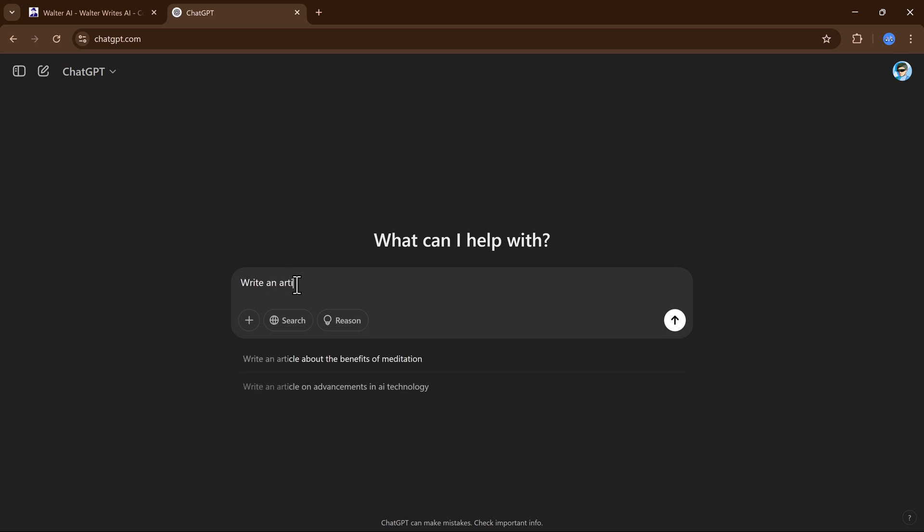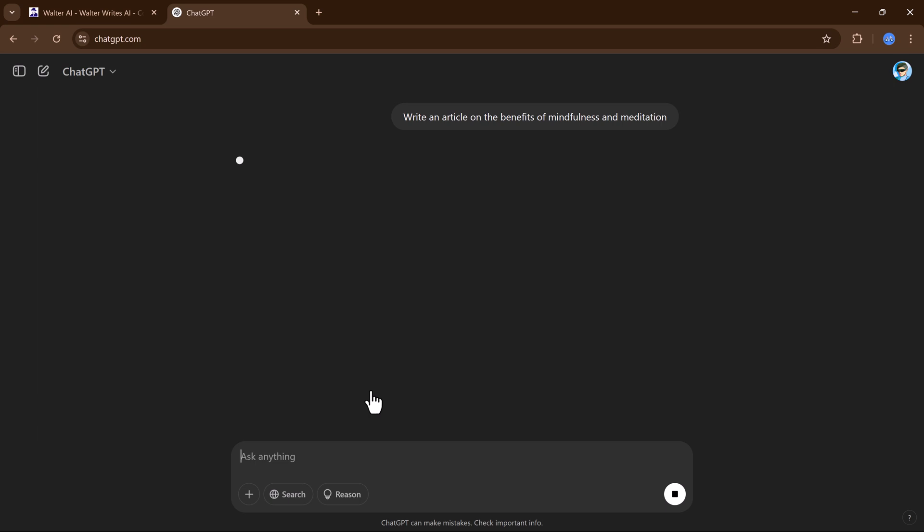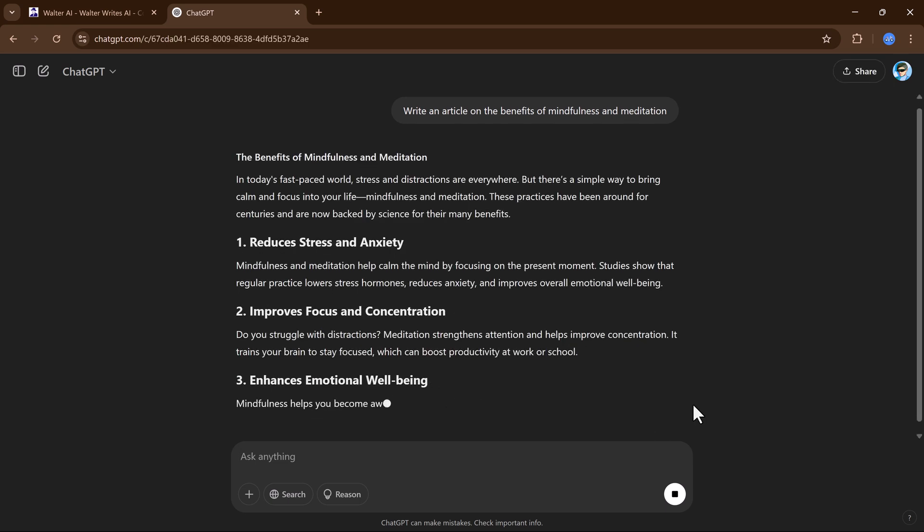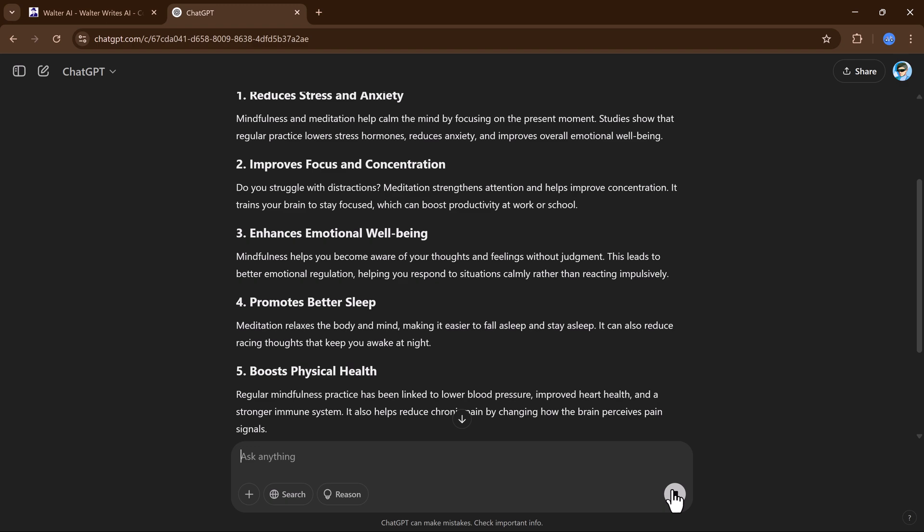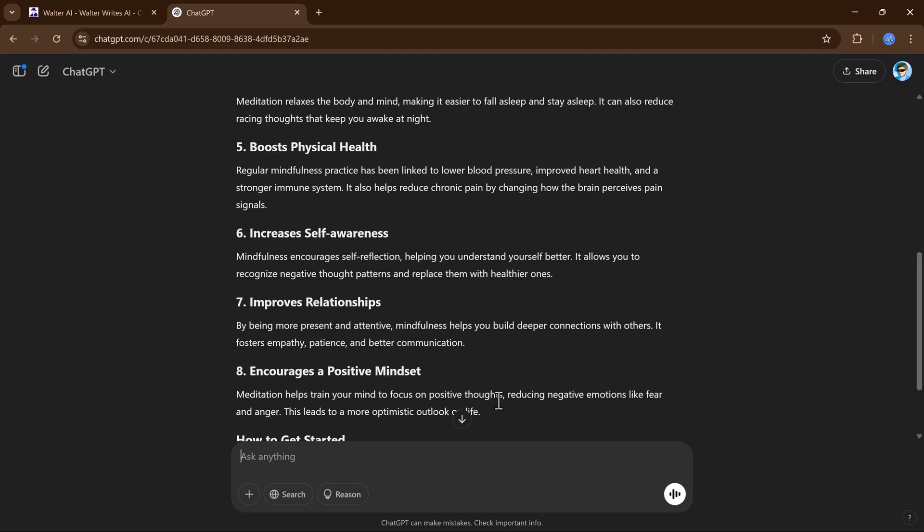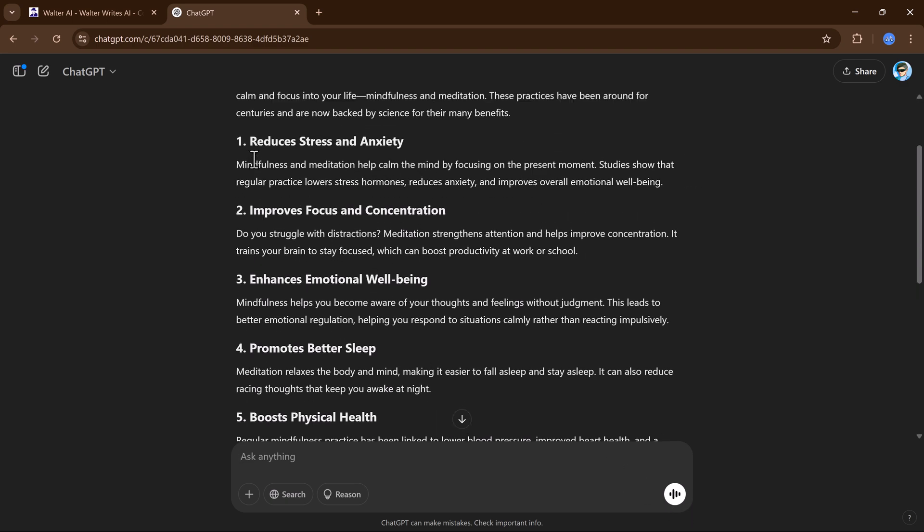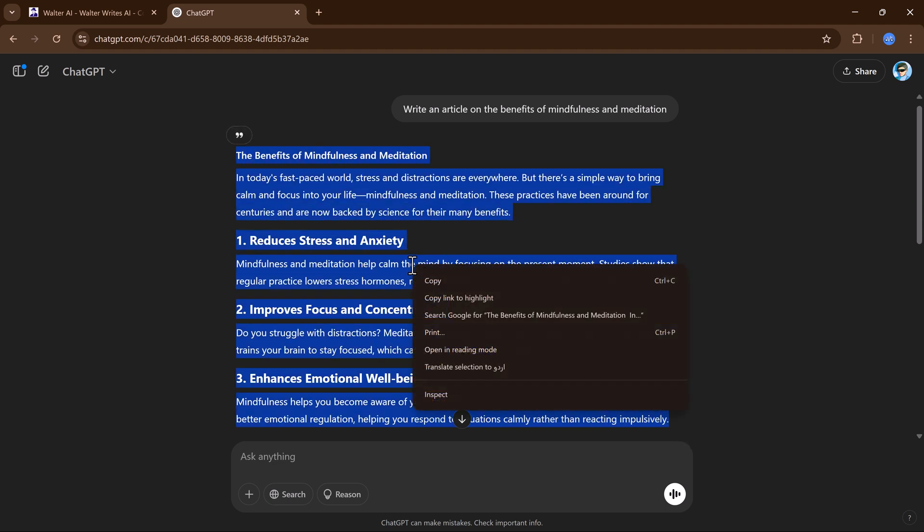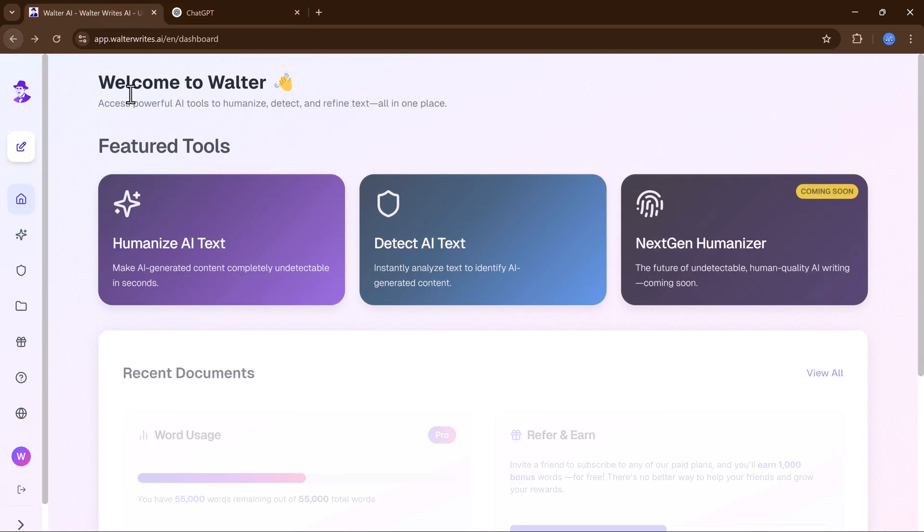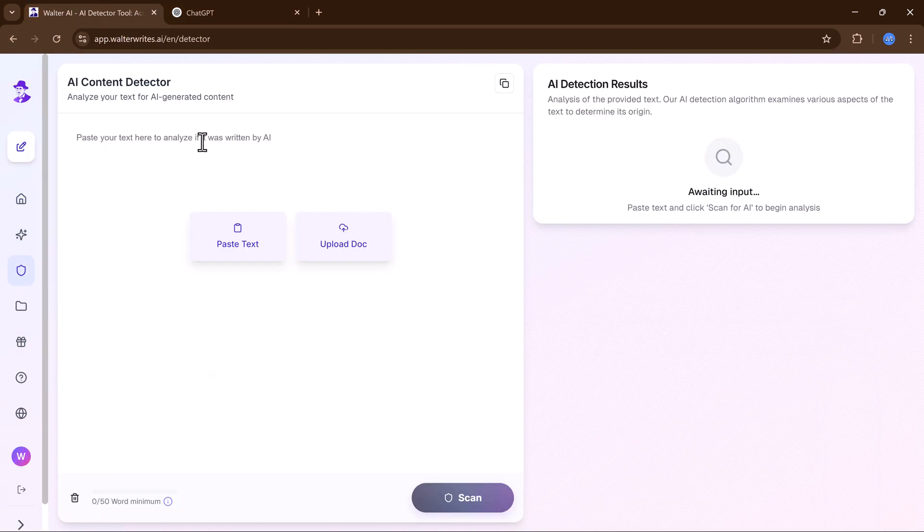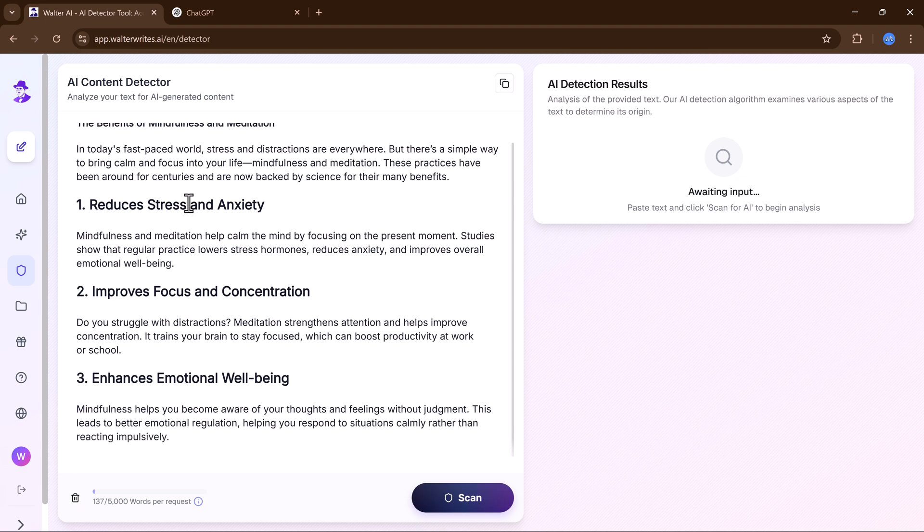First of all, let's ask ChatGPT to write an essay. My article is being created. Now that it's ready, I will simply copy the text, paste it into the scanner and hit scan.